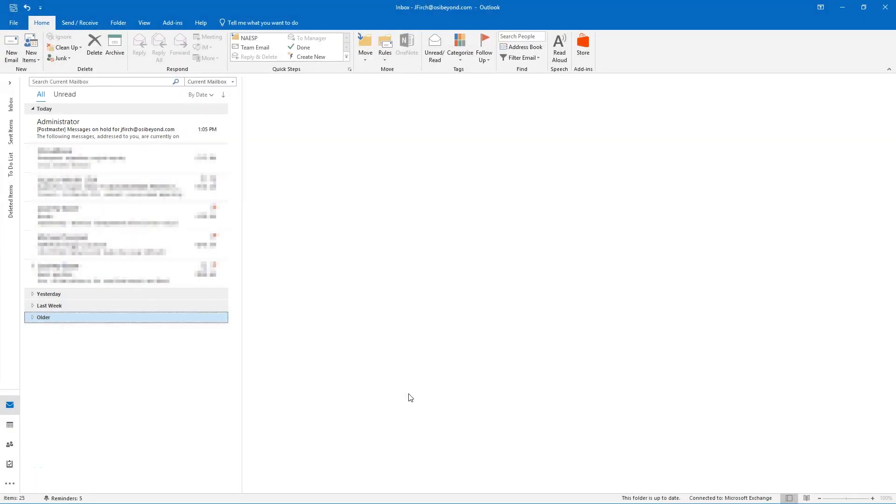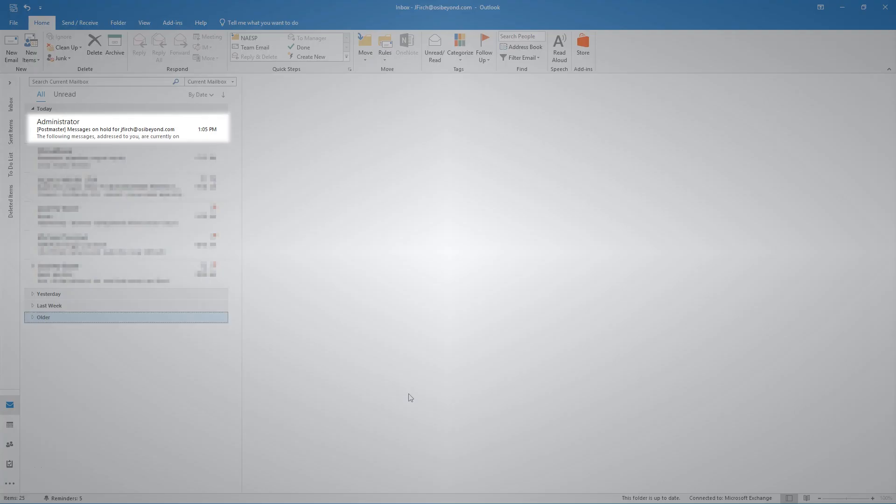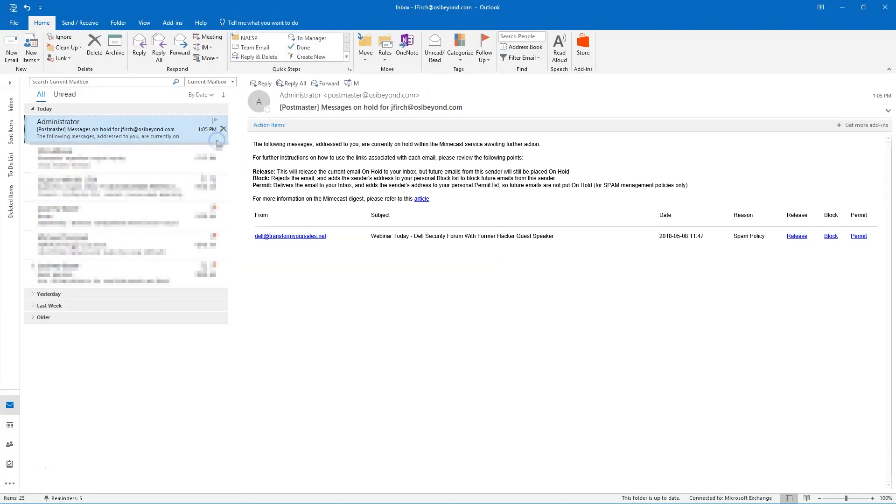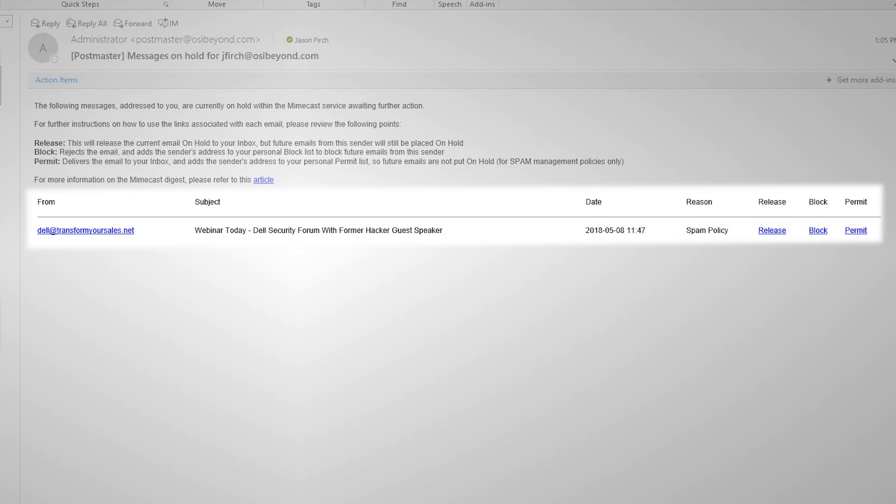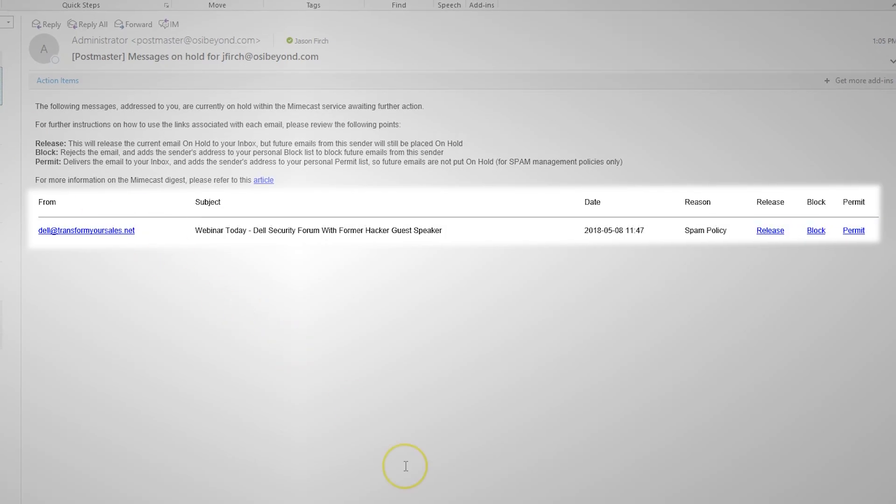A few times per day, you will directly receive an email digest from Postmaster. This digest will provide the email address, a subject line, the date the email was sent, the reason why the email was caught in the spam filter, and three methods to release, block, or permit emails.